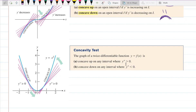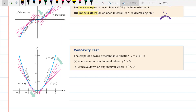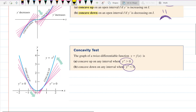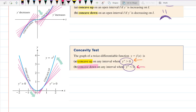The concavity test: the way we actually determine if something is concave up or concave down is by looking at where the second derivative is positive and where it is negative. It is concave up if the second derivative is positive, and concave down if the second derivative is negative. All you have to do is take the derivative twice, set it equal to zero, and determine the positive and negative values — very similarly to the first derivative test.